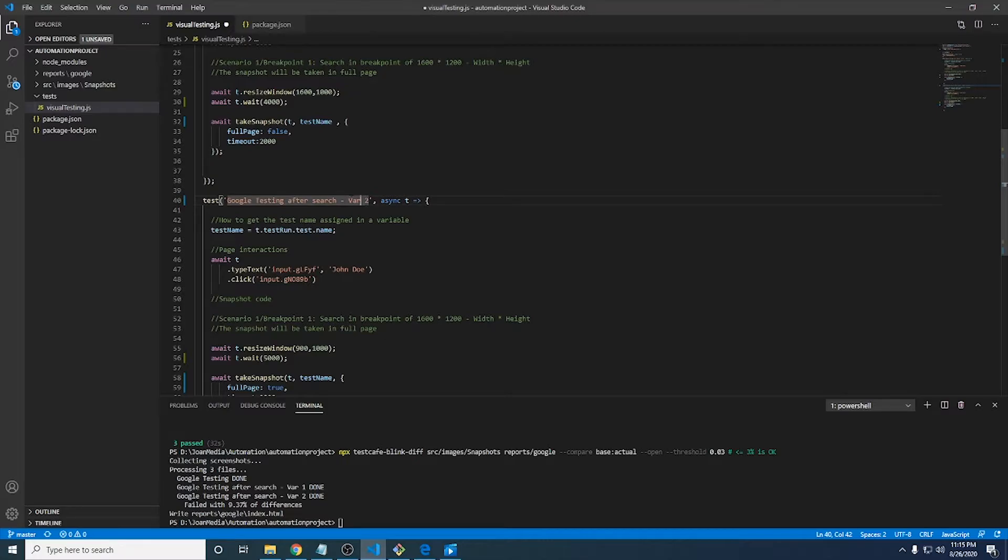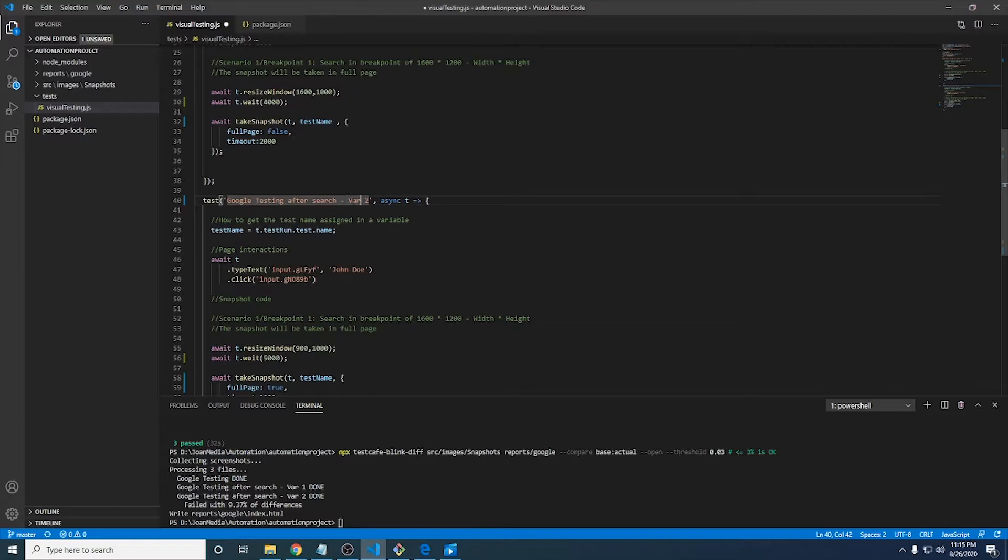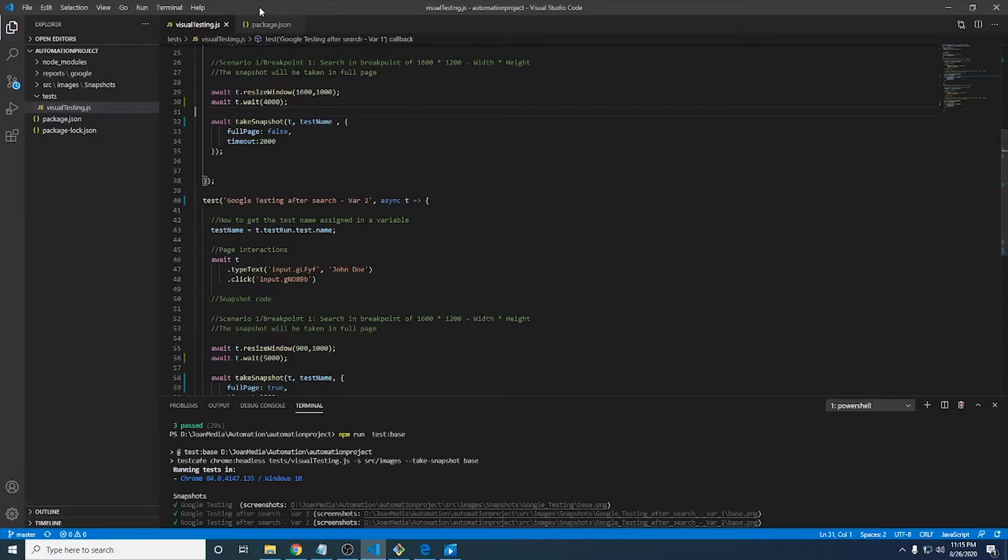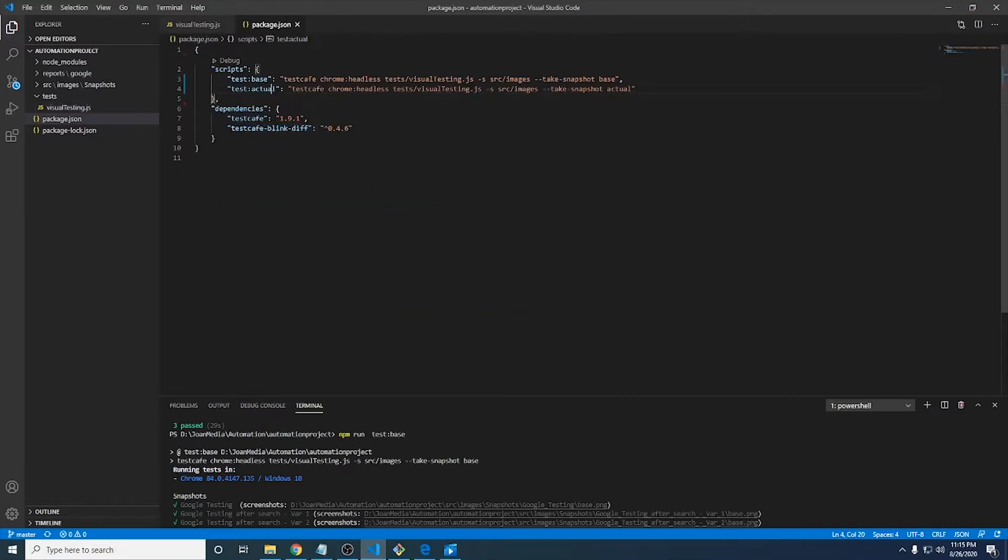And that's why I called this test variation number two or bar two. Because we're going to see two different scenarios, kind of the same, but the result is going to be different.